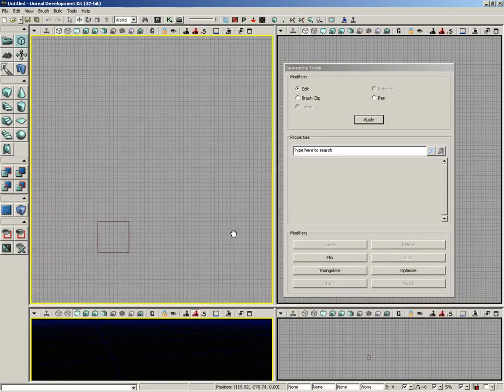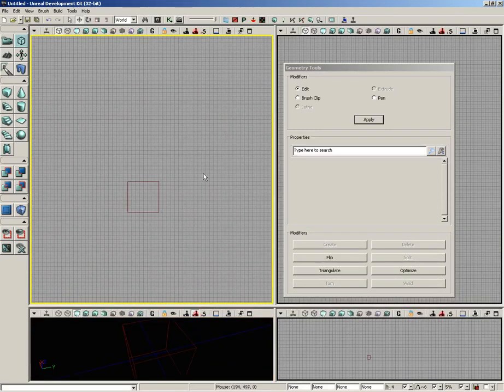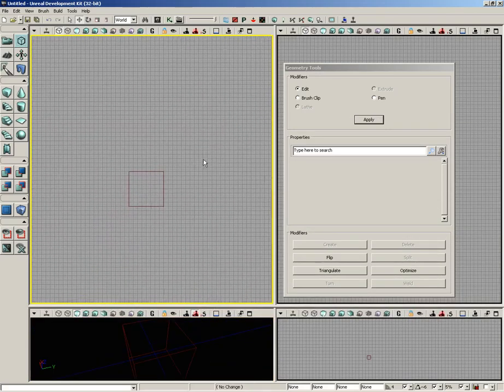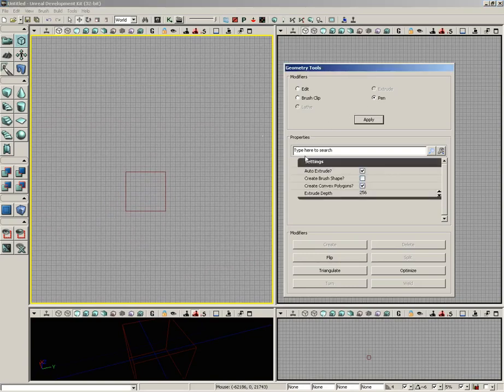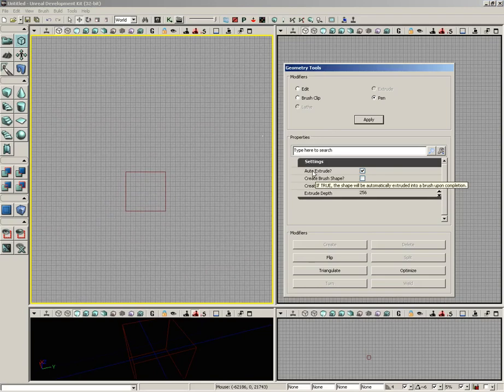We'll switch over to the pen modifier. There's a couple of settings here. We have auto extrude, which is if the shape that you create needs to automatically be extruded into a brush.